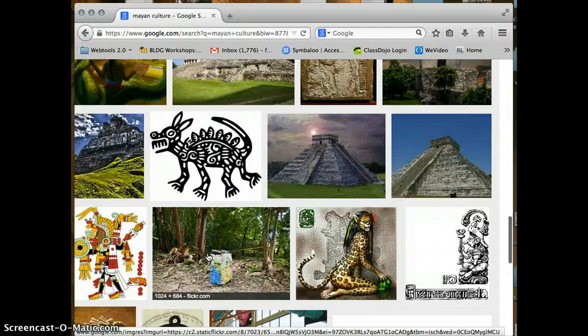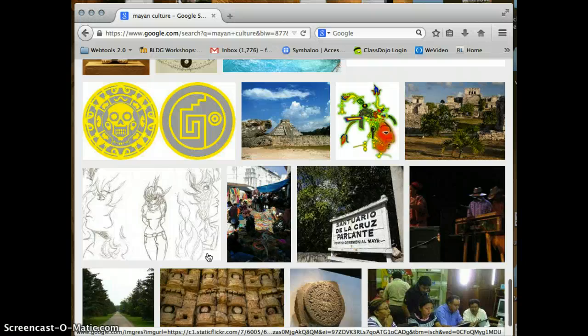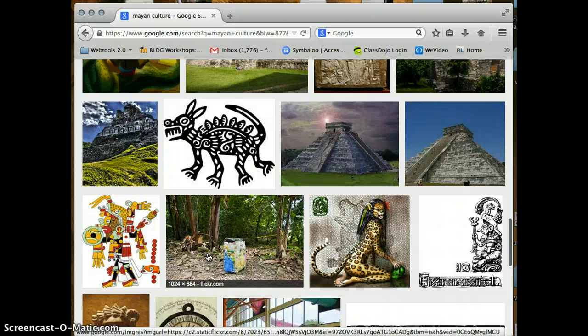So I'm kind of looking for some type of logo, some type of image. You know what, I like this one here. So I'm going to click on this image.